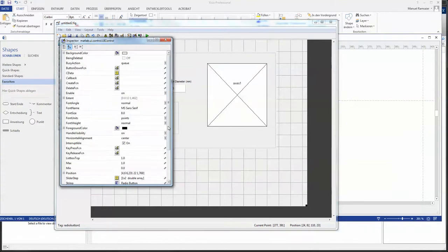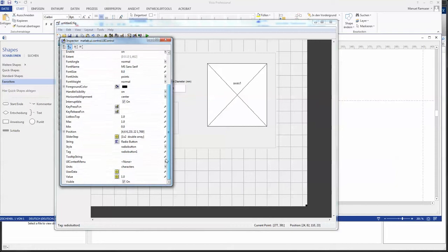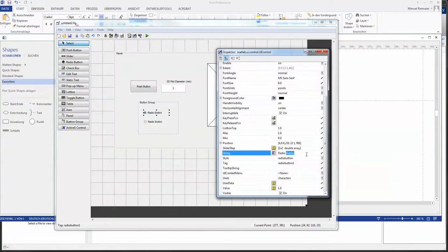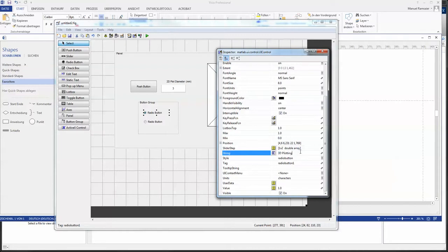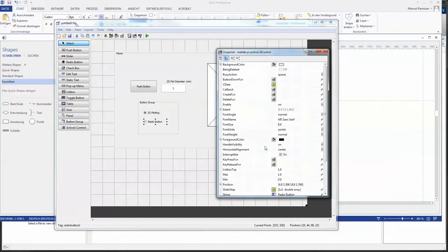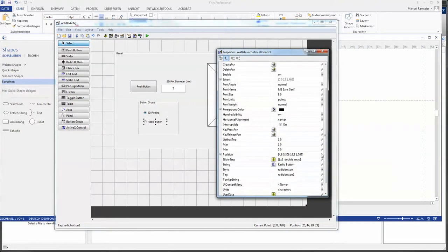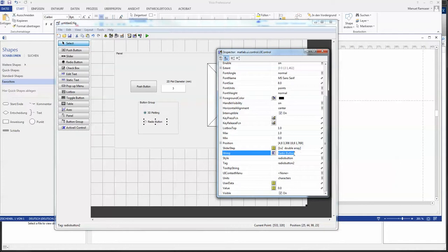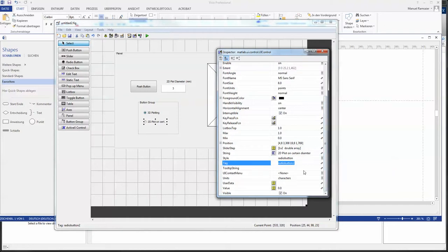Then the radio buttons, they should be named differently. So I will change the strings first. String 1 would be the 3D plotting. And the tag would be also rb for radio button 3d. We learned that numbers and letters don't mix that good. So we give 3 with the letters.